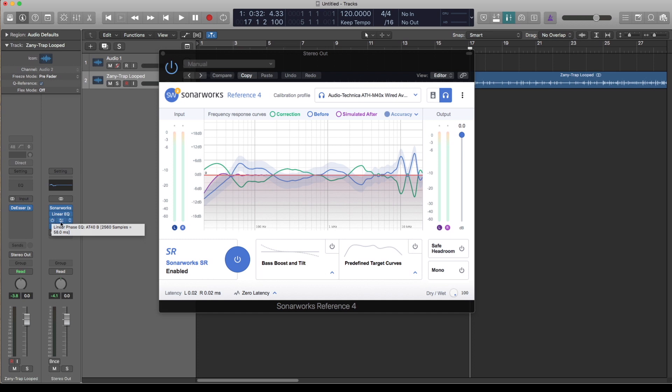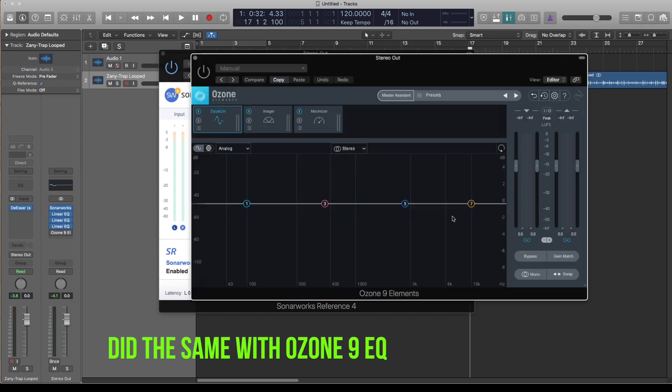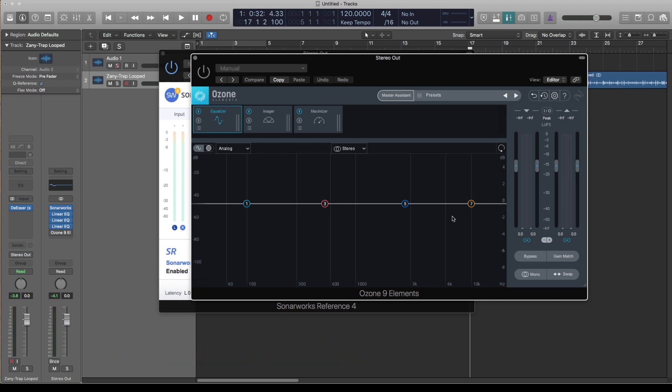If you have something like the FabFilter Pro-Q or the Infinity EQ by Slate, then it's easier to do it with one because they give you enough bands to obviously place the notches and everything.